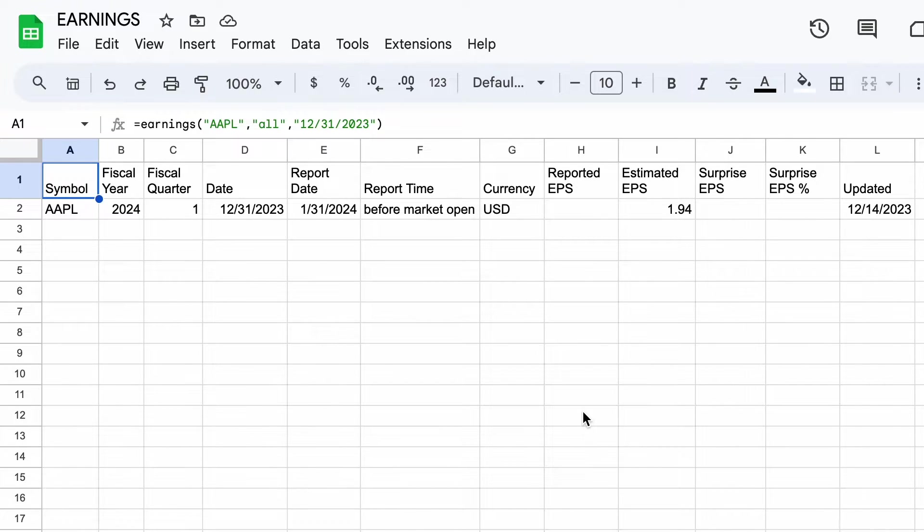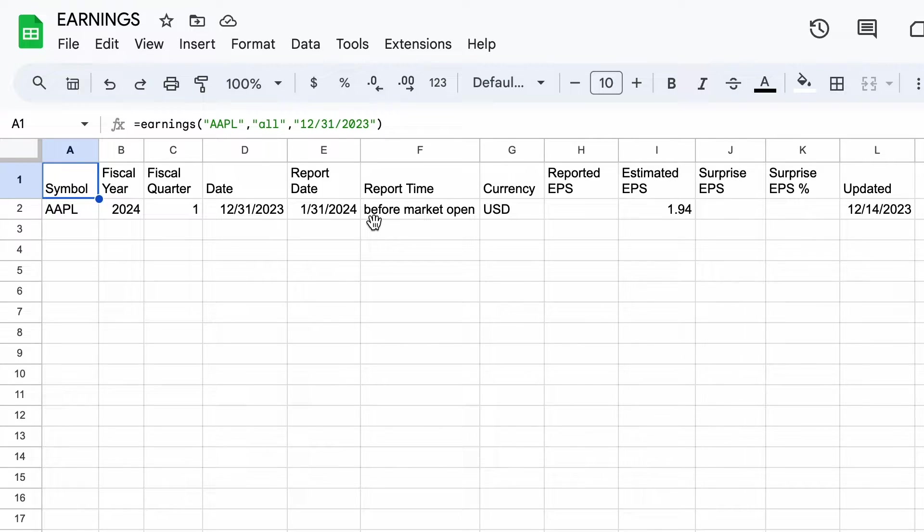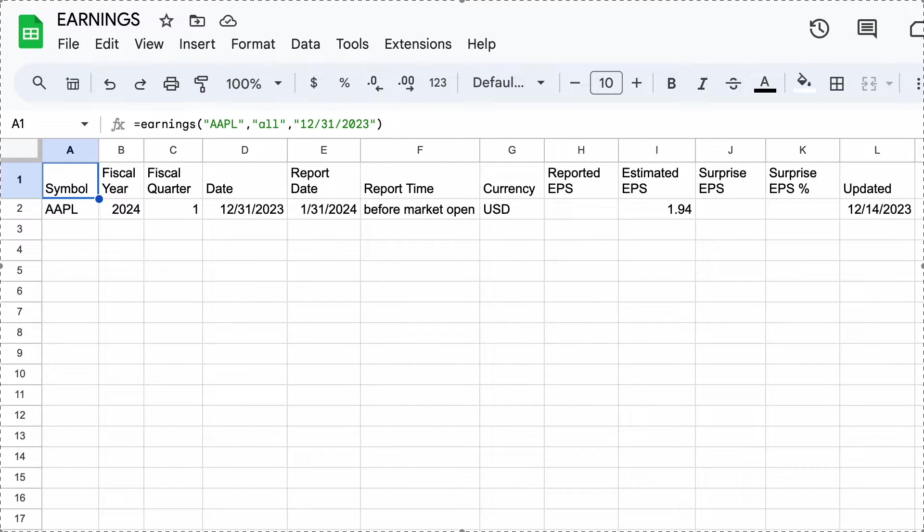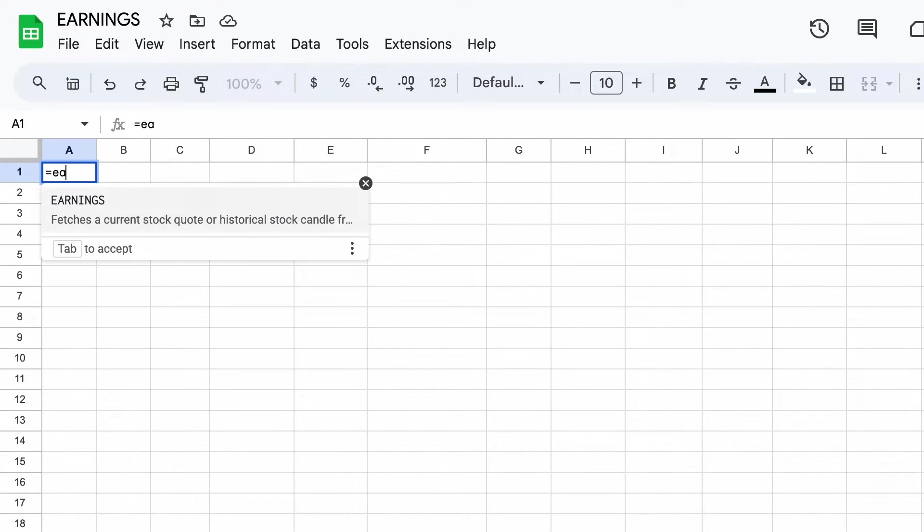Now let's request all of 2023, and that's going to give me four historical reports plus the one report that's still pending.